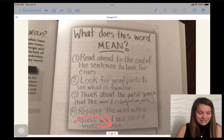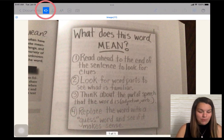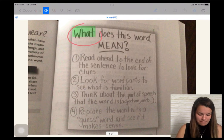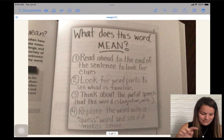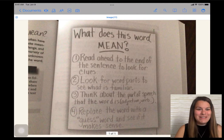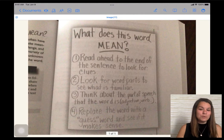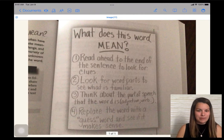Now I can simply tap the speaker and tap where I'd like it to read. I can make it stop reading aloud to me simply by pushing the speaker button again. So now these words are accessible.